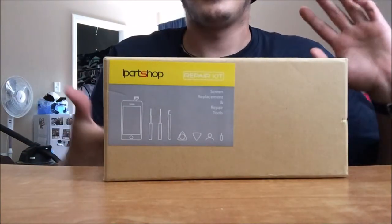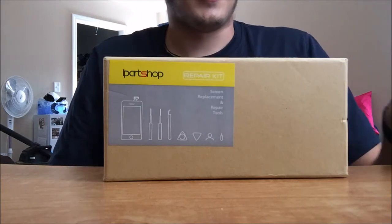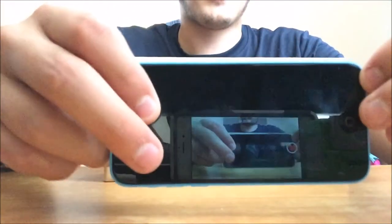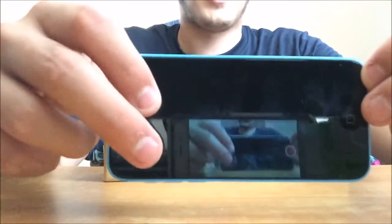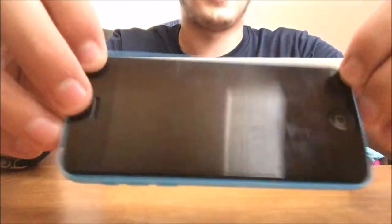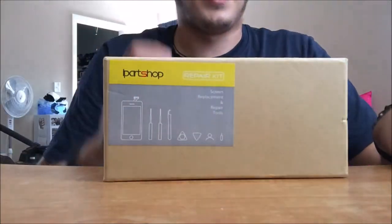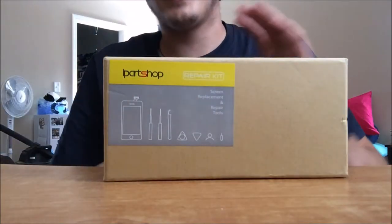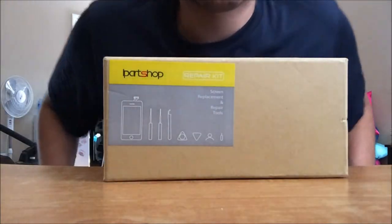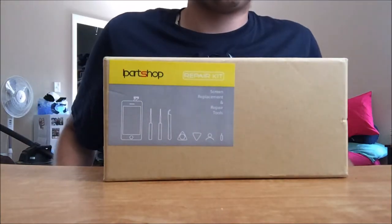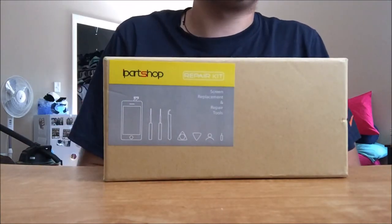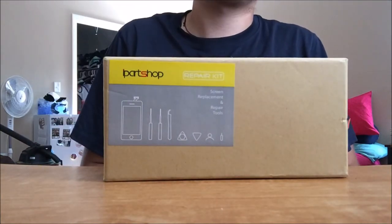So that is it, that is my review and unboxing of this. I will be, I think I said this already in the video, but I will be posting the how to replace your iPhone 5C screen hopefully in about a week, somewhere around there. So yeah, thank you guys for watching, hope you enjoyed, and talk to you guys later.